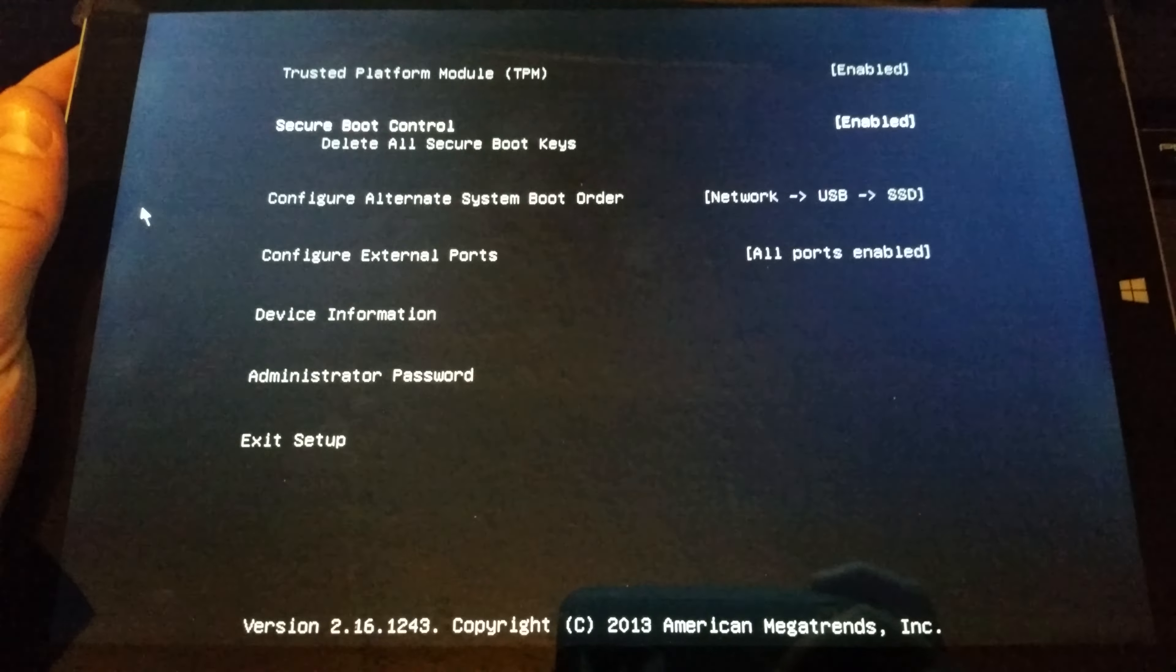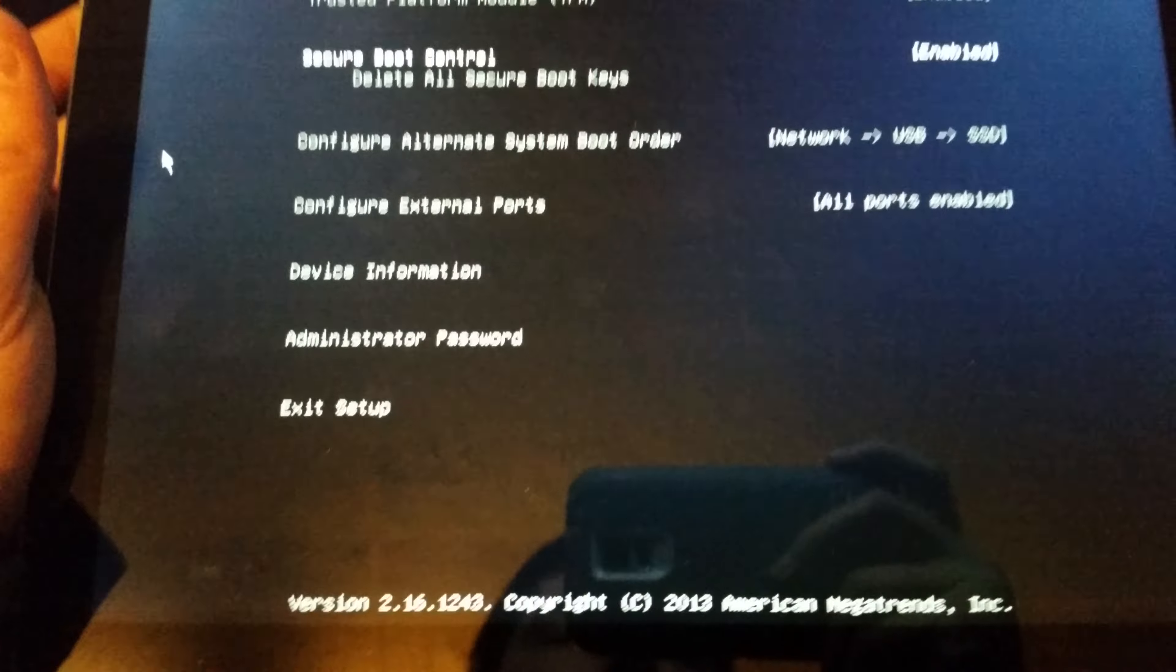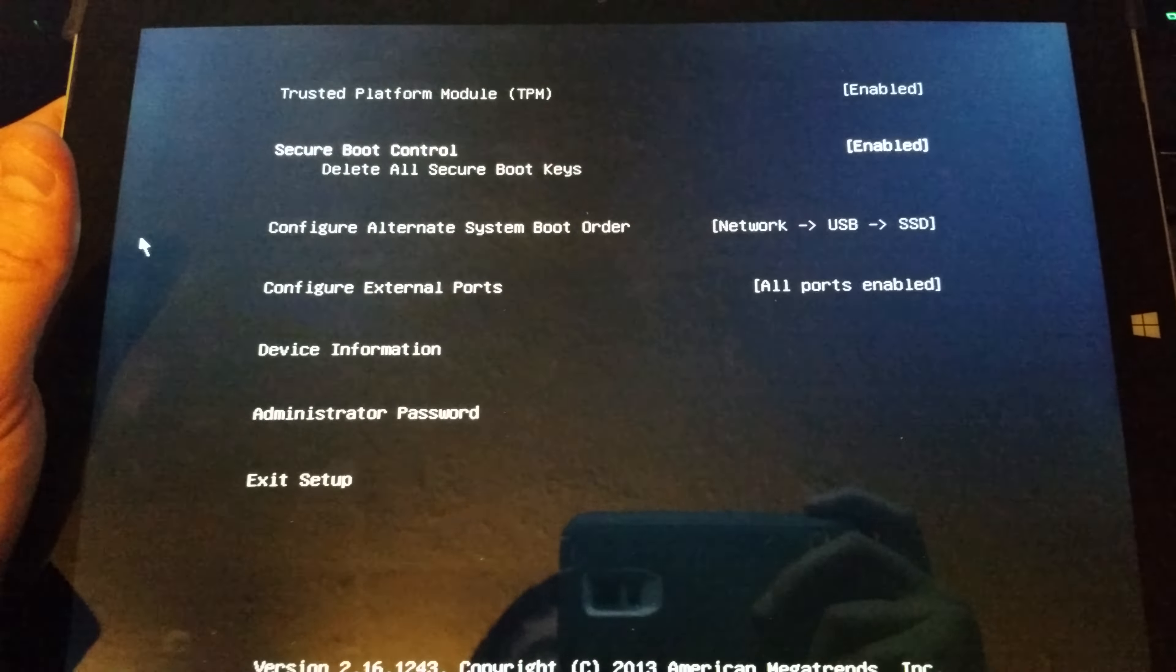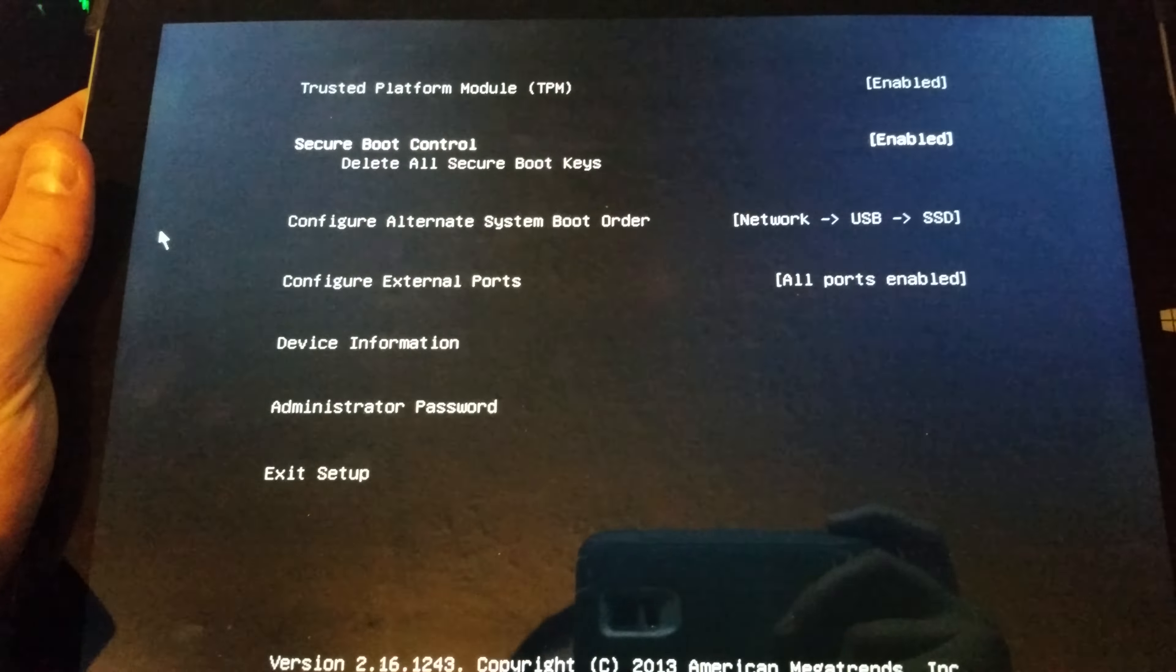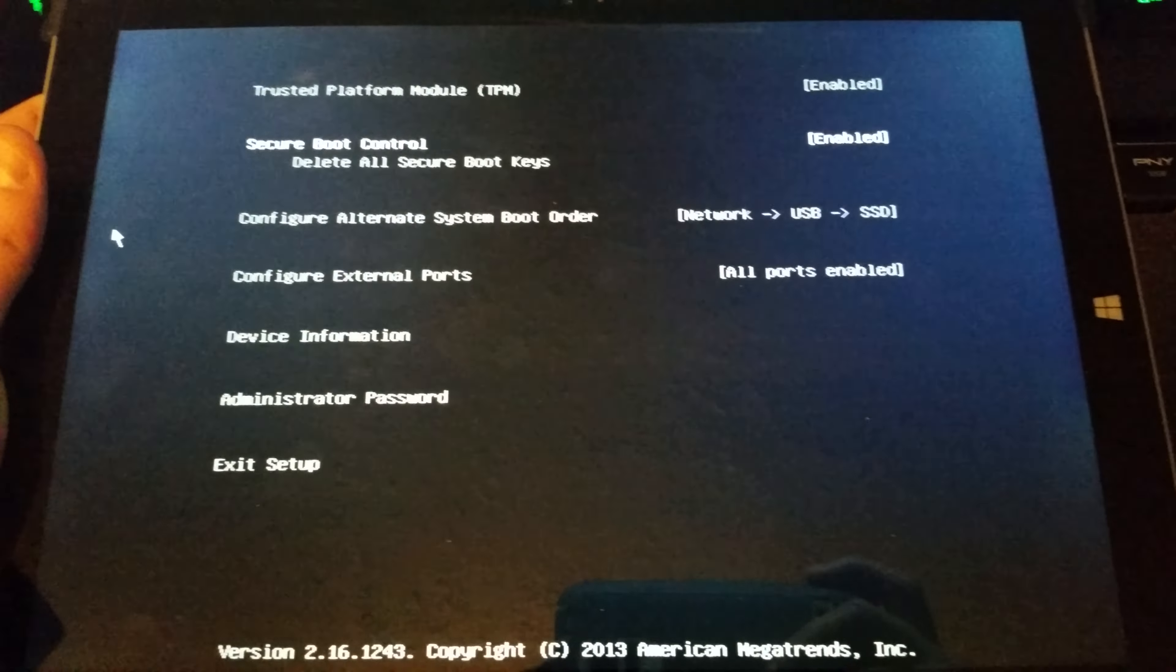If anyone has had this before and gotten out of it, please comment below and help me, because I really need this to get back up and running again.